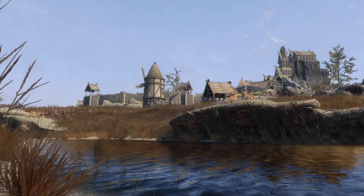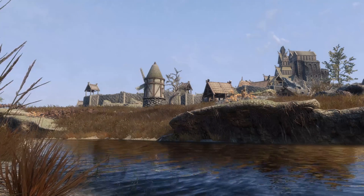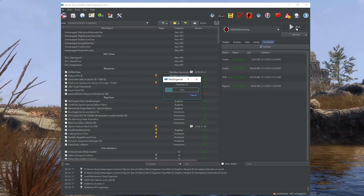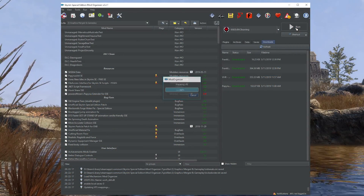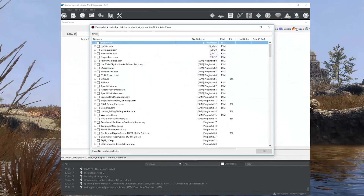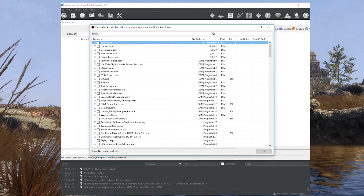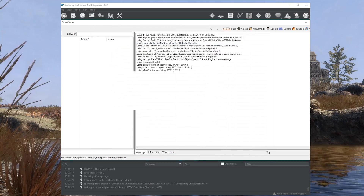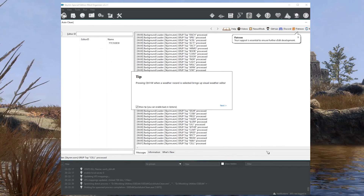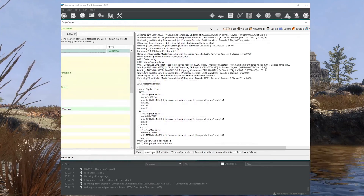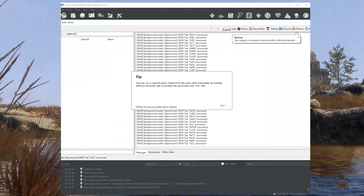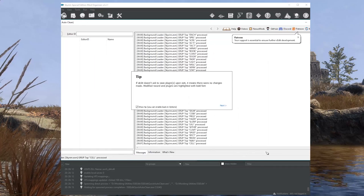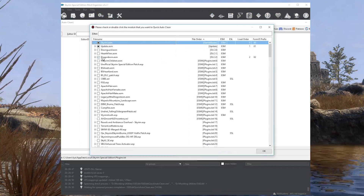Let's begin the cleaning process. Explanations aside, it really is trivial — super basic. Run the SSEEdit Quick Auto-Clean executable you added to MO2 earlier. Close out of any update notes and mod author messages, then simply select the plugin you want to clean and hit OK. SSEEdit will load up any prerequisite ESPs and clean the plugin. After the log says the process is finished, close out and repeat the process for any other dirty plugins. For this guide, we'll do it three more times to get all the DLC finished.